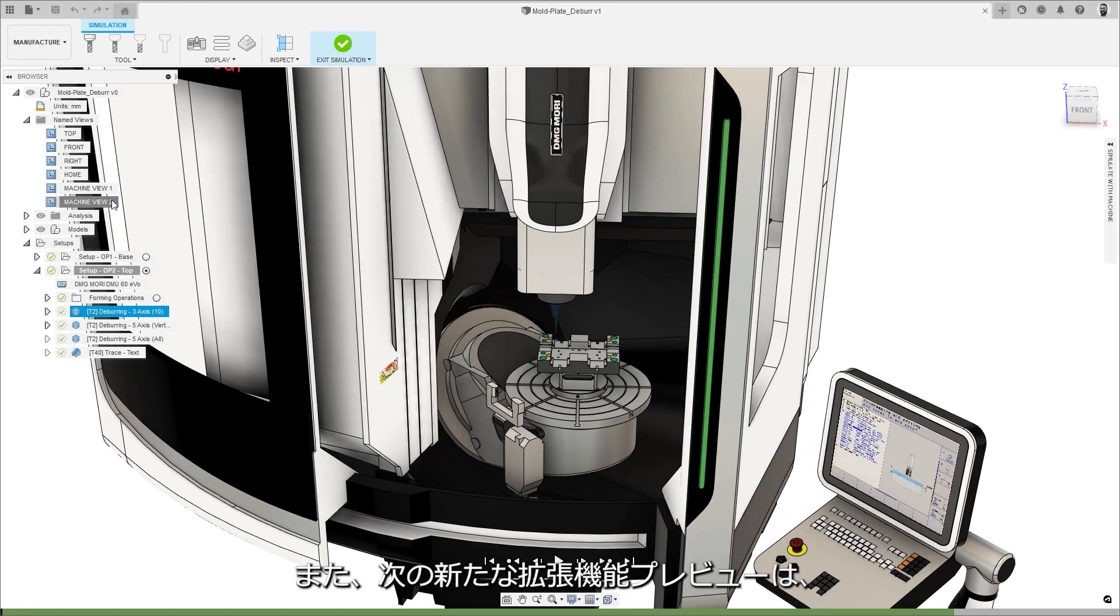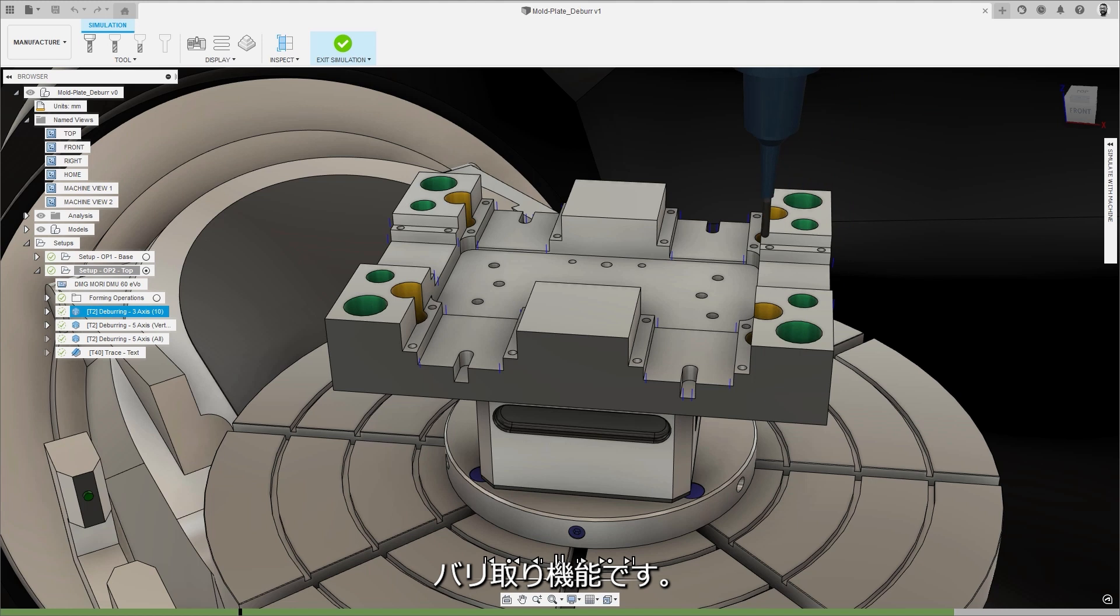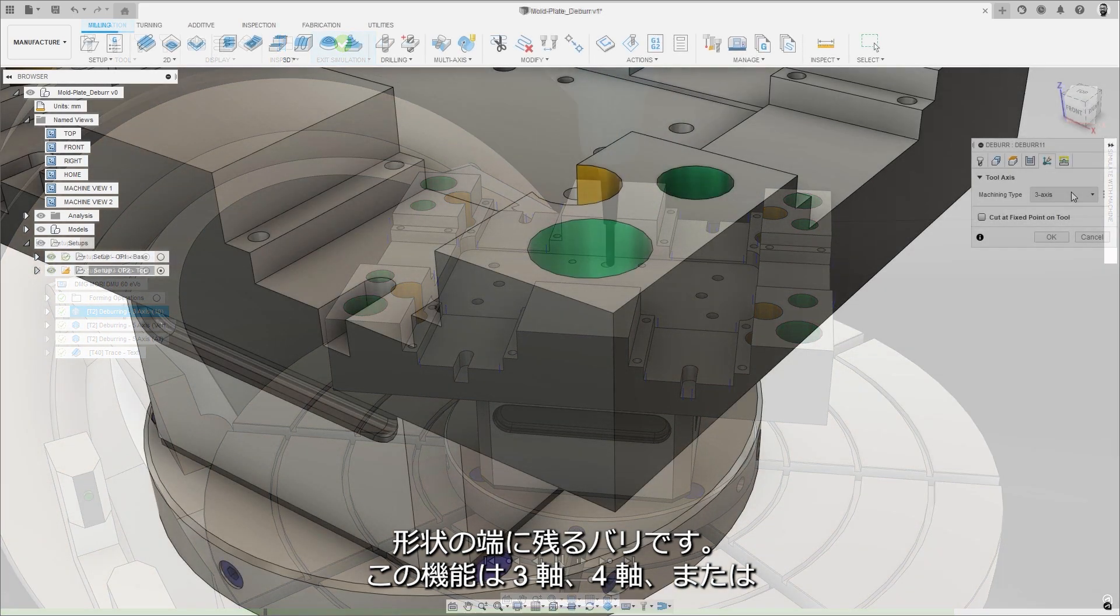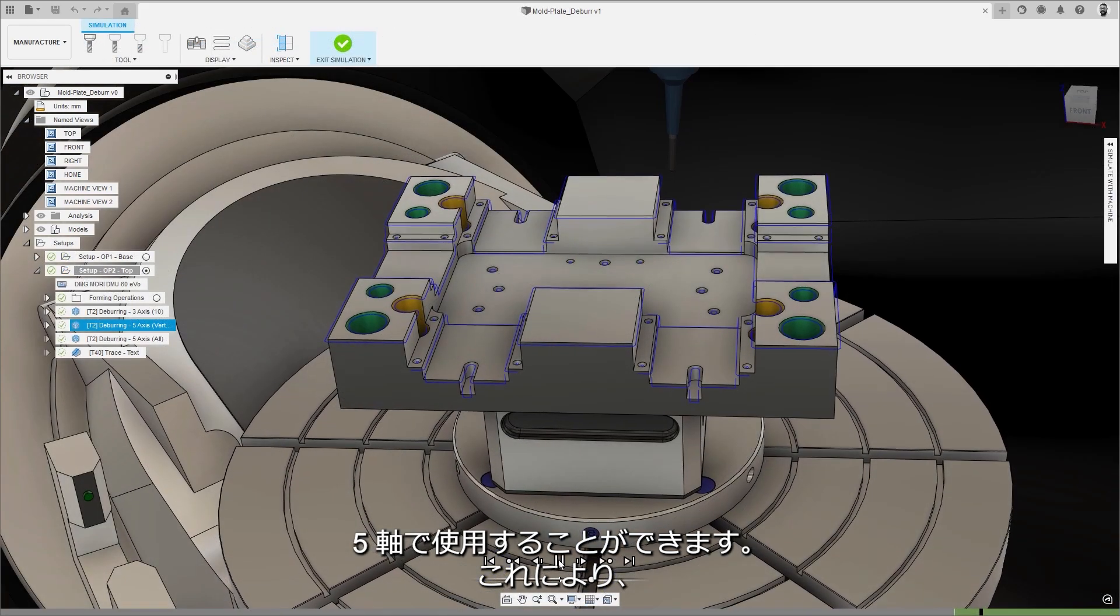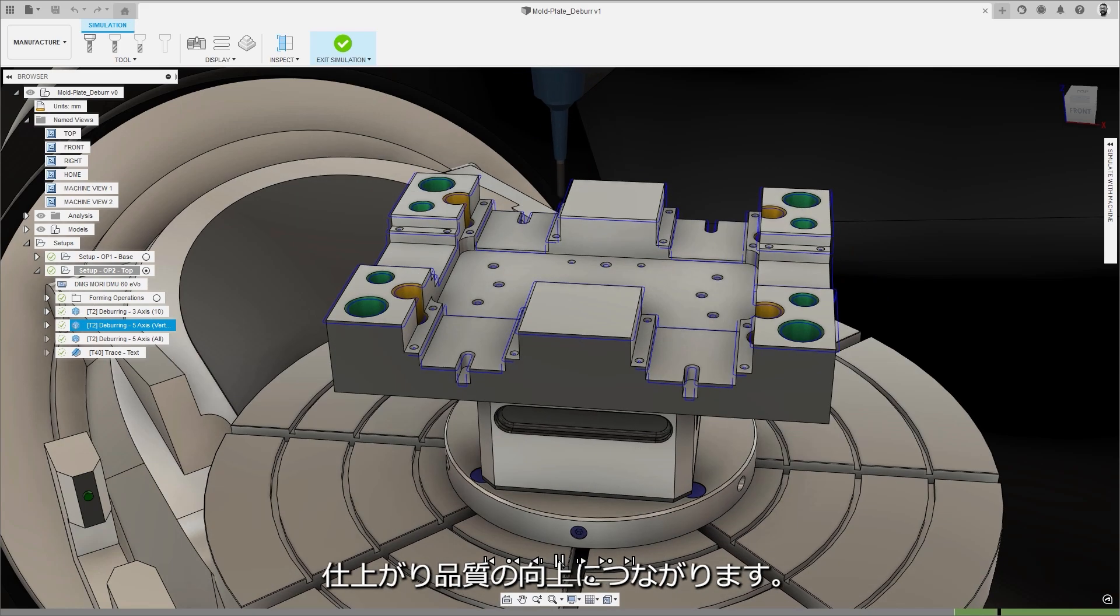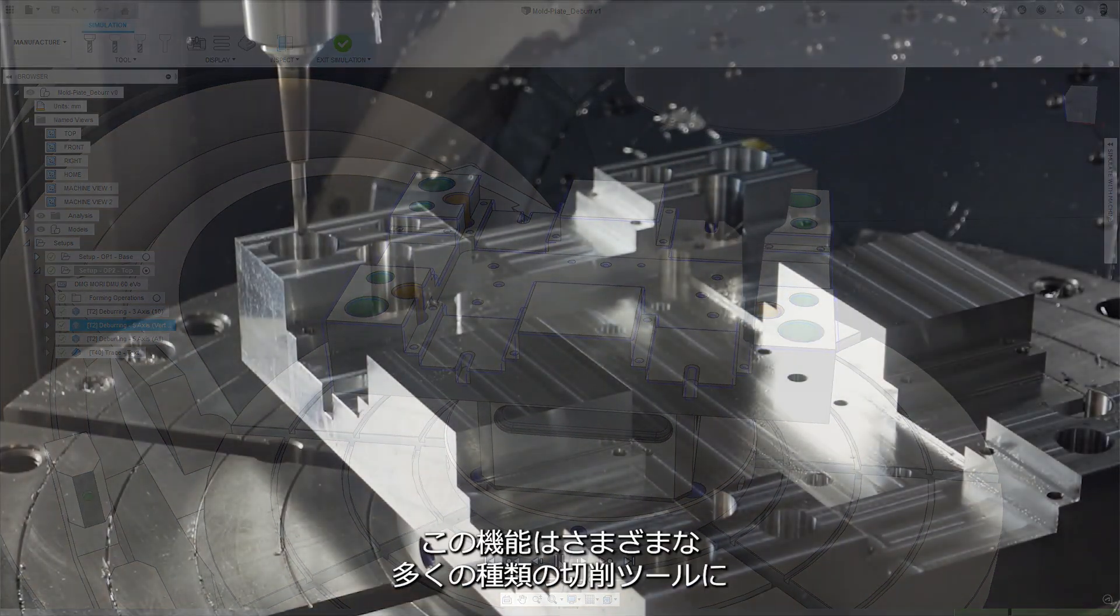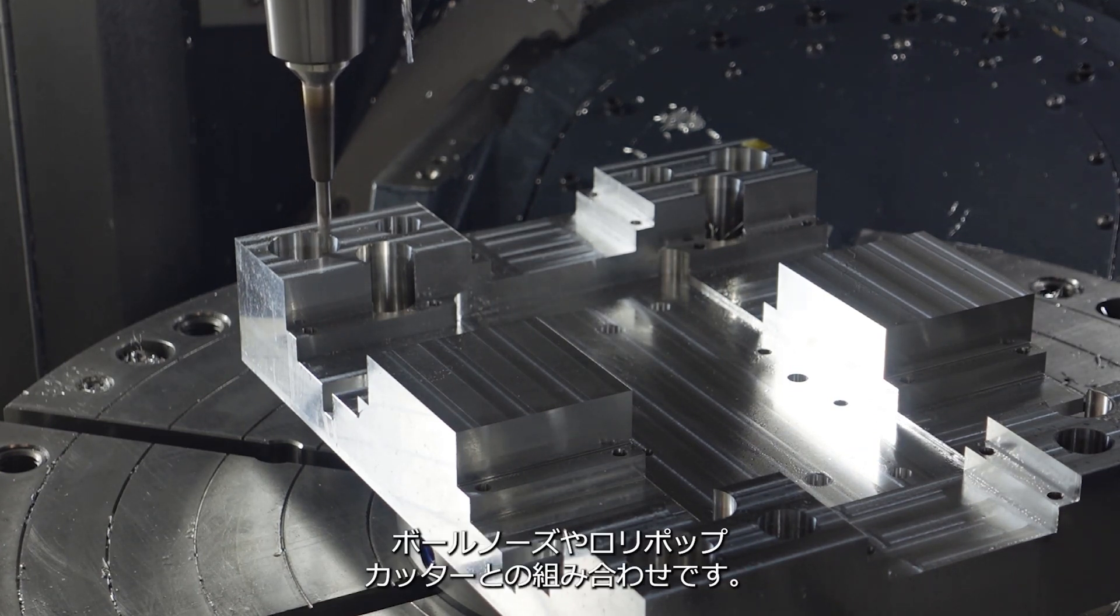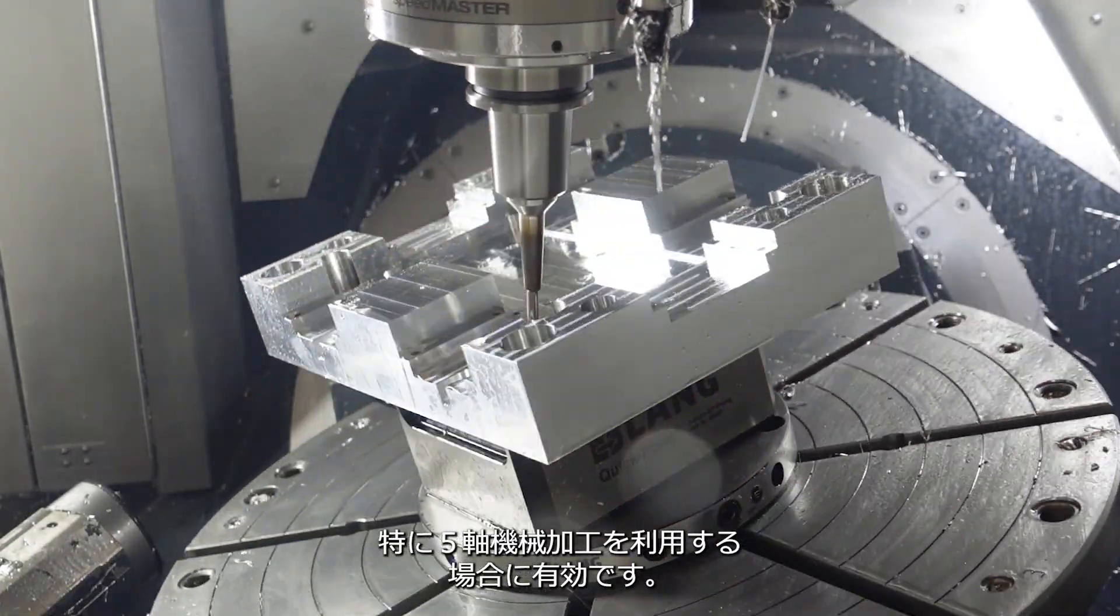Also coming out of preview and into the machining extension is the new deburr strategy. This intelligent toolpath automatically removes the small burrs that are often left on the edges of parts after machining, using three, four or five axis machine motion, reducing the need for non-value add processes like manual deburring and resulting in improved part quality. The strategy supports many different types of cutting tool, but it works particularly well when combined with ball nose or lollipop cutters, especially using five axis machining.